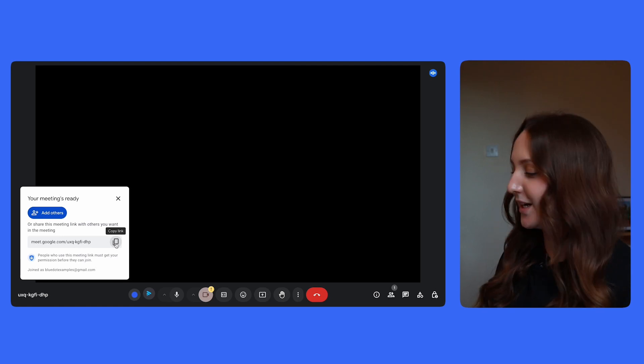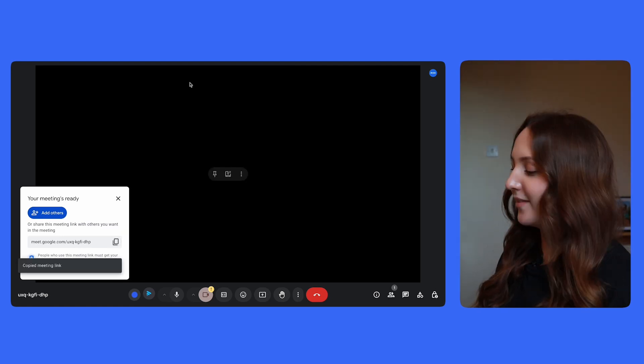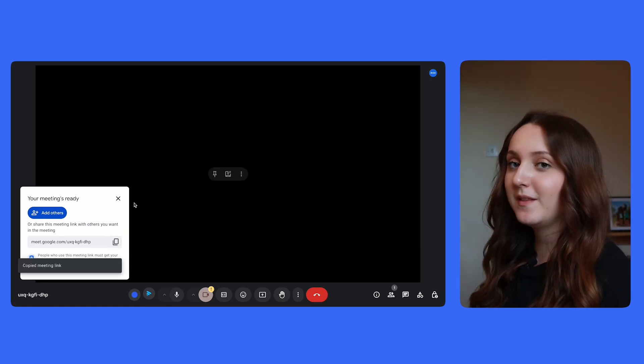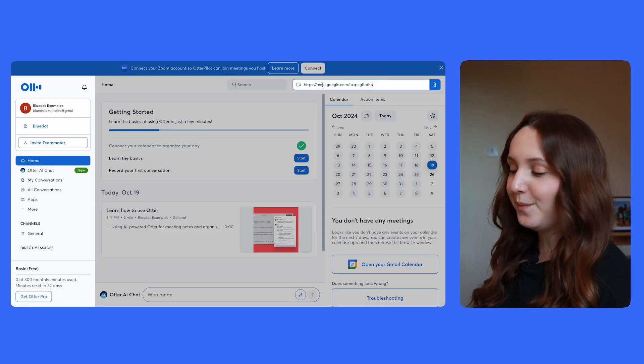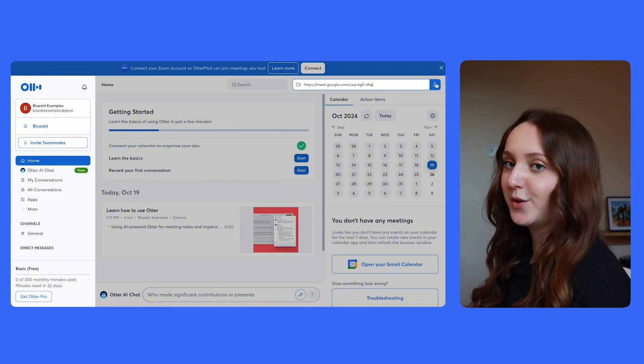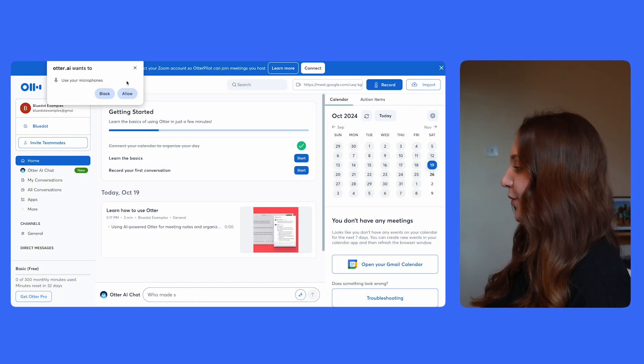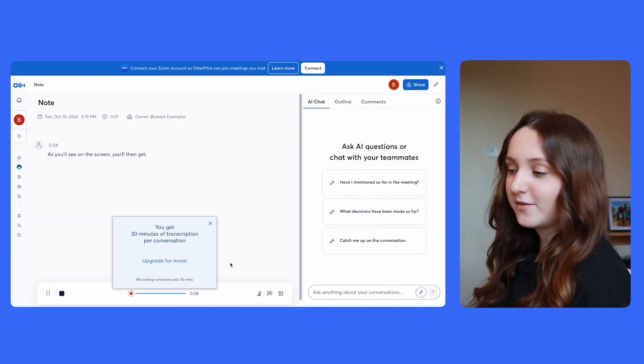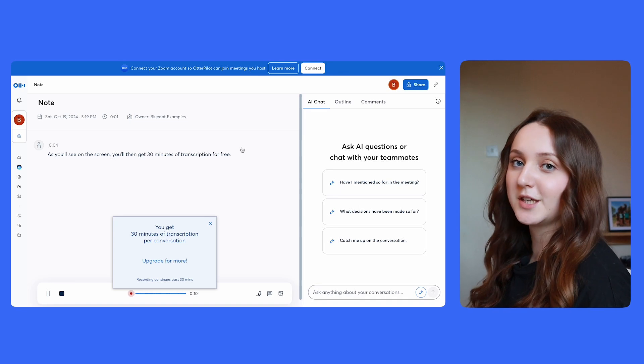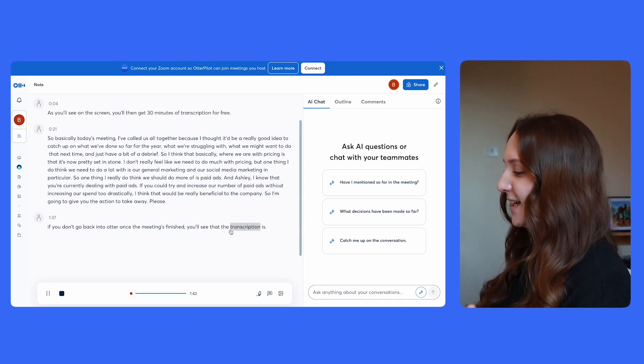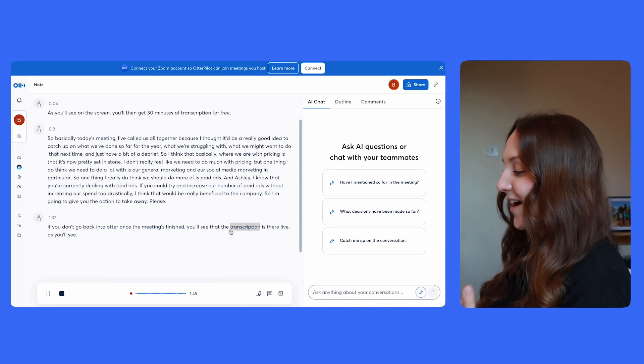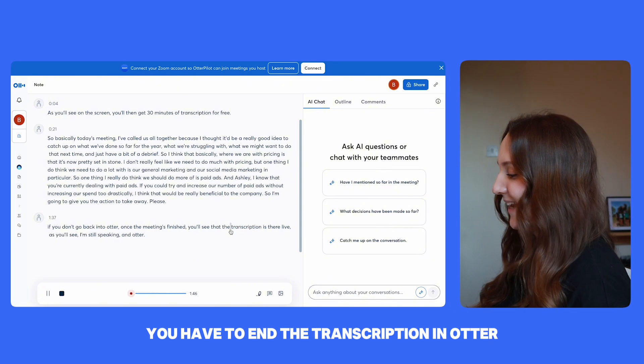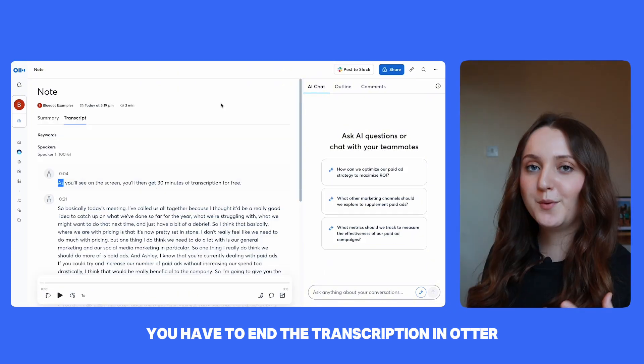To allow Otter to join a meeting, you can either connect your calendar, or if you've started an ad hoc meeting, then you can simply copy the meeting link and paste it into the box on the top right-hand corner back in Otter and then simply just hit record. As you'll see on the screen, you'll then get 30 minutes of transcription for free. If you then go back into Otter once the meeting's finished, you'll see that the transcription is there live.